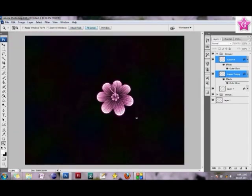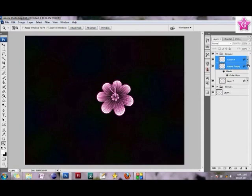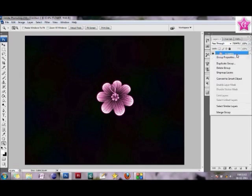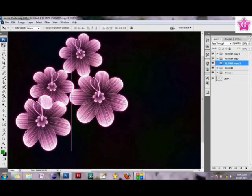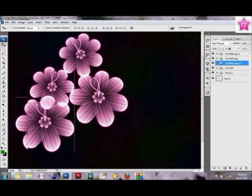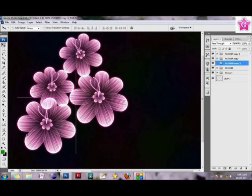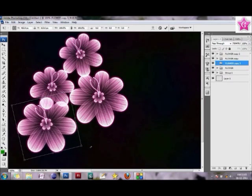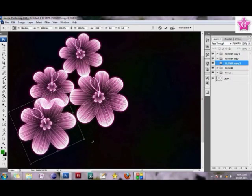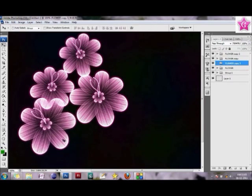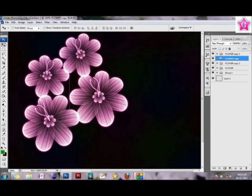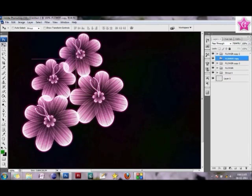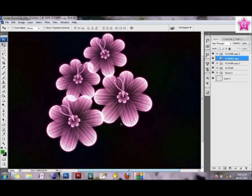Alright, so I'm just going to duplicate the same group. I'm going to call it flower. Duplicate the group, create a couple more flowers. I think this would be nice. Okay, I think our flowers look good.